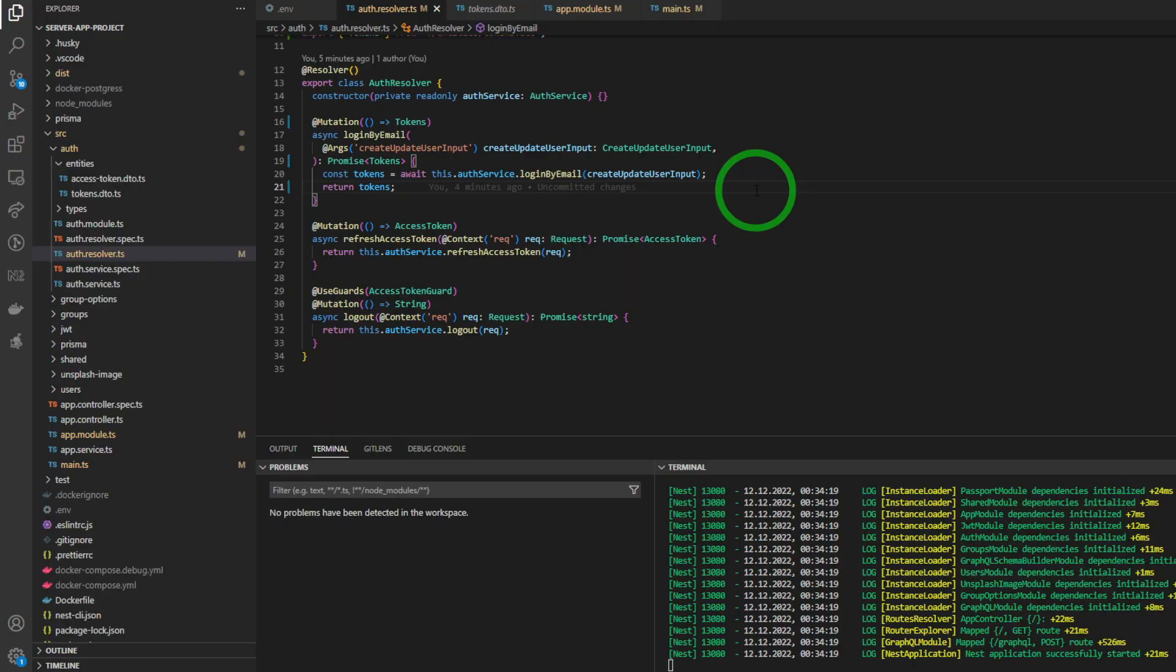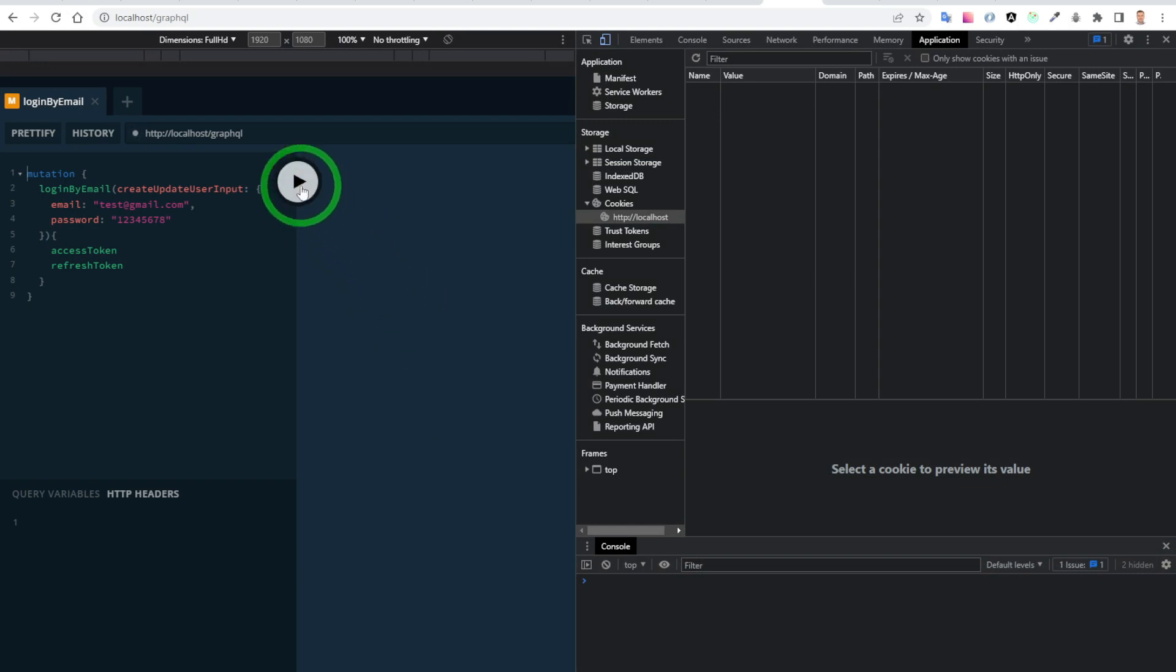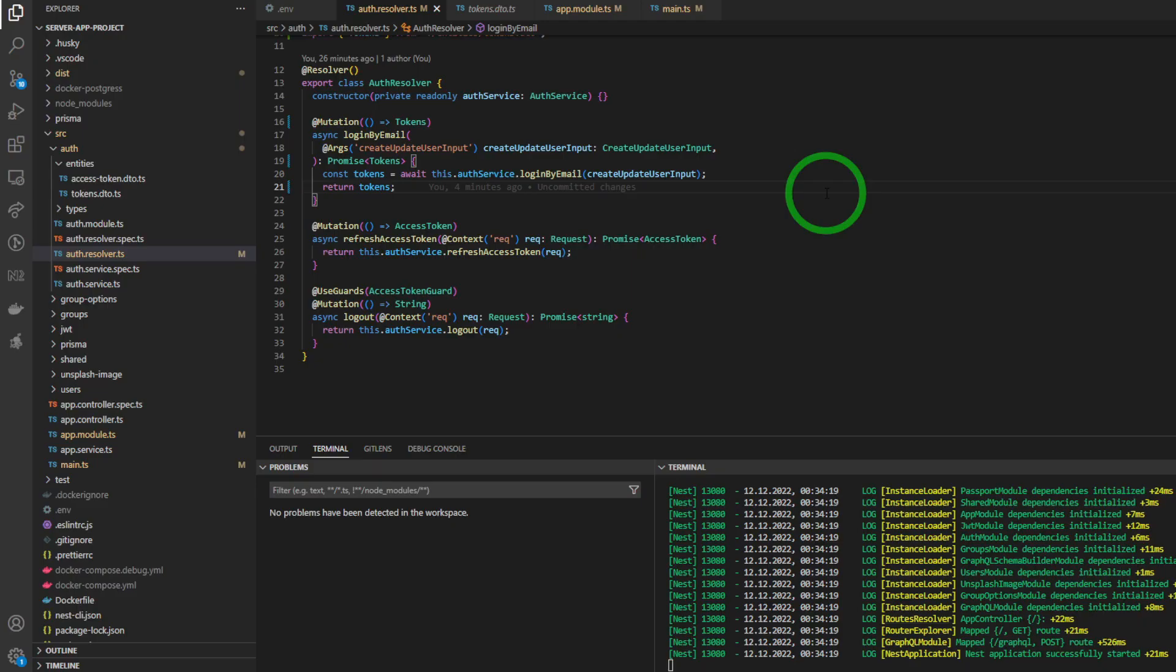So this is login by email mutation which returns tokens, both access token and refresh token. I am gonna store the access token in in-memory database, but the refresh token will be stored in the cookies.